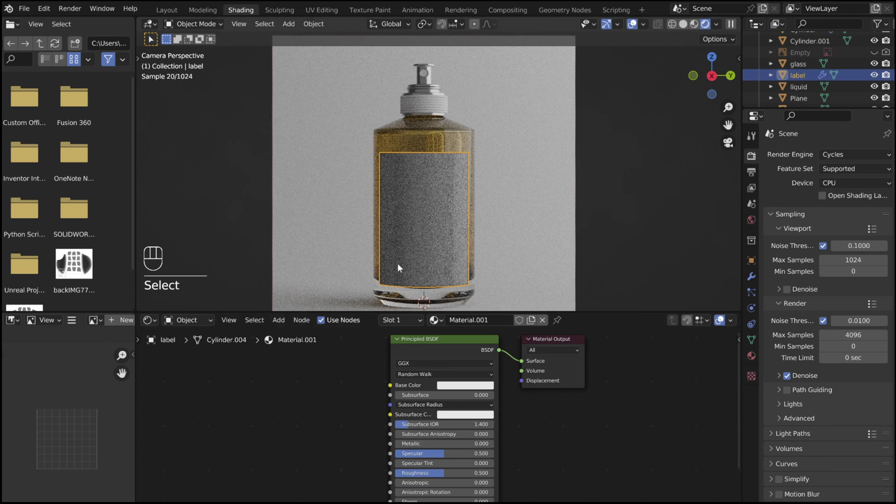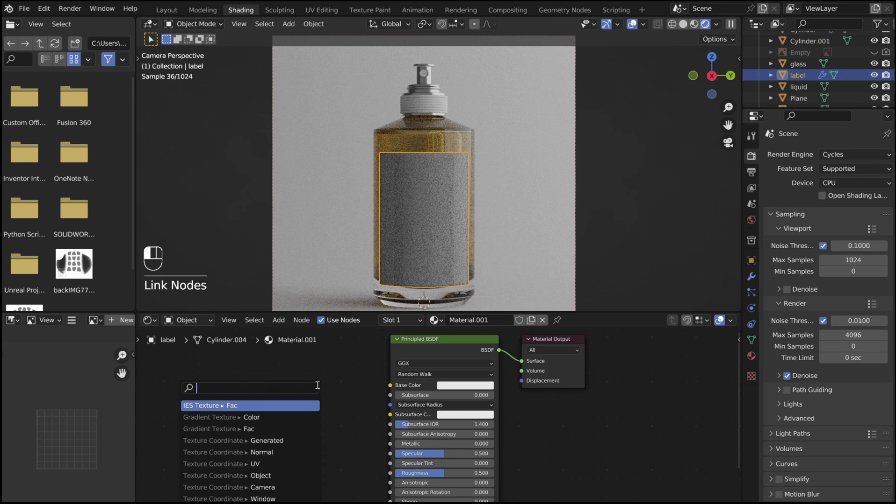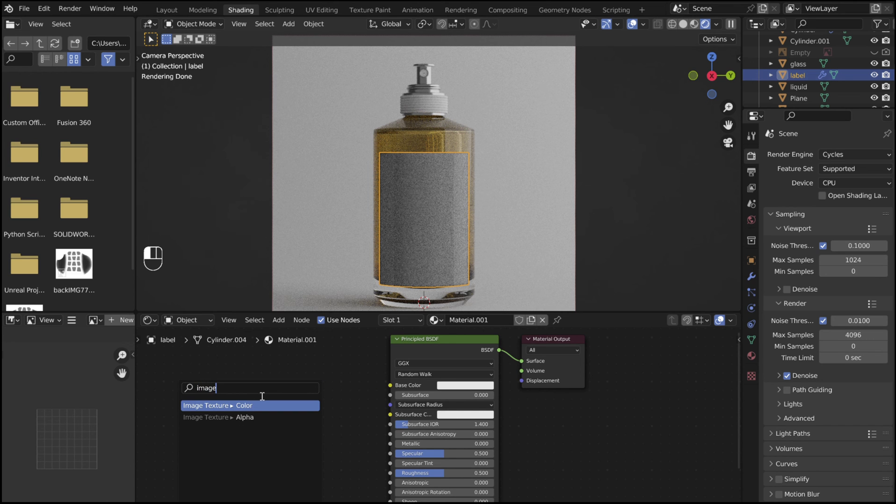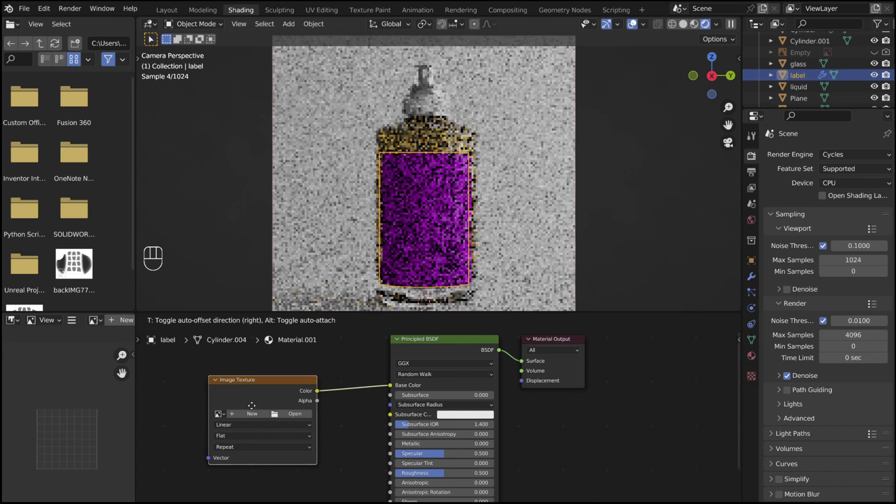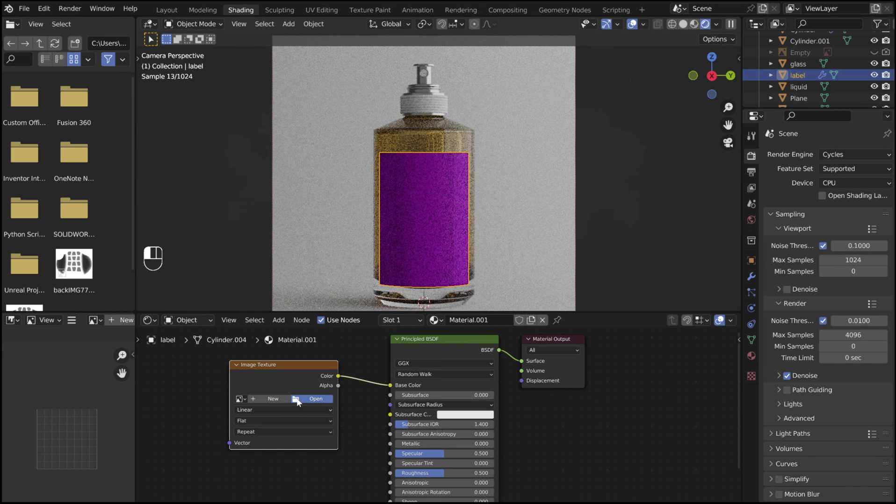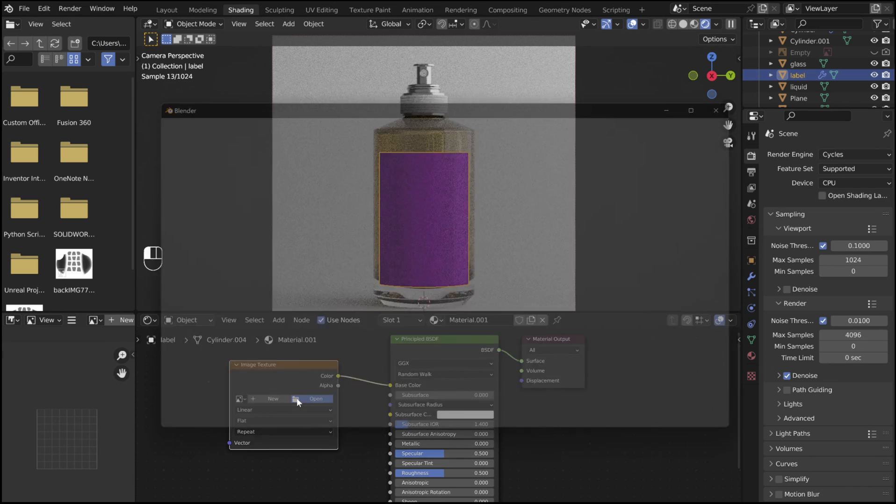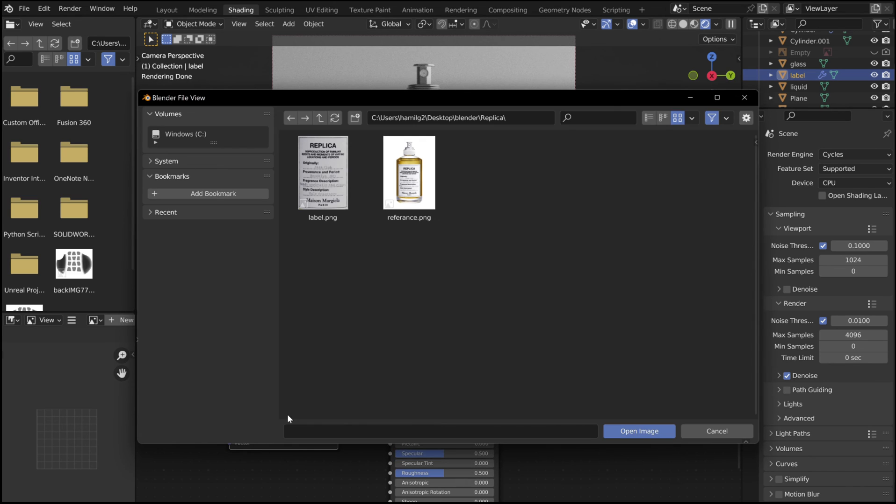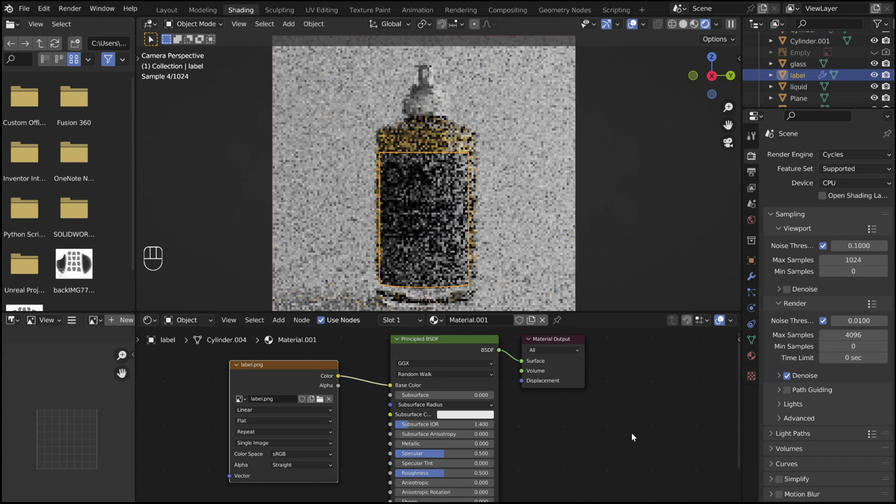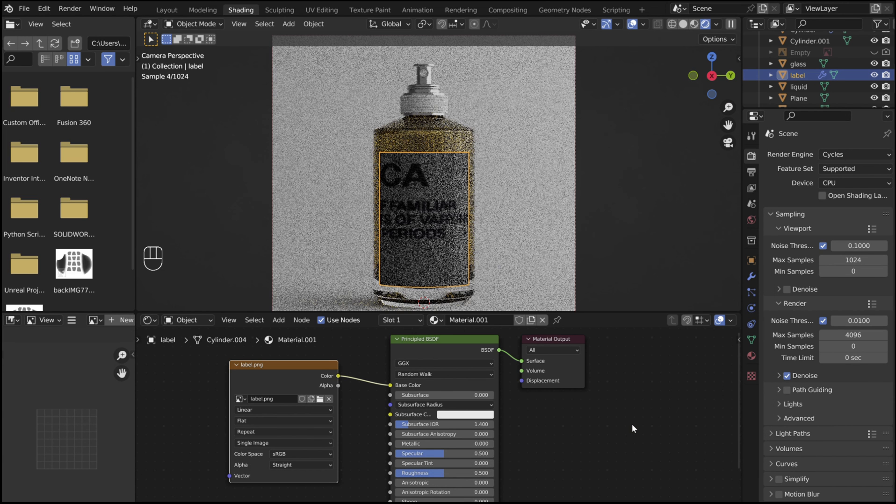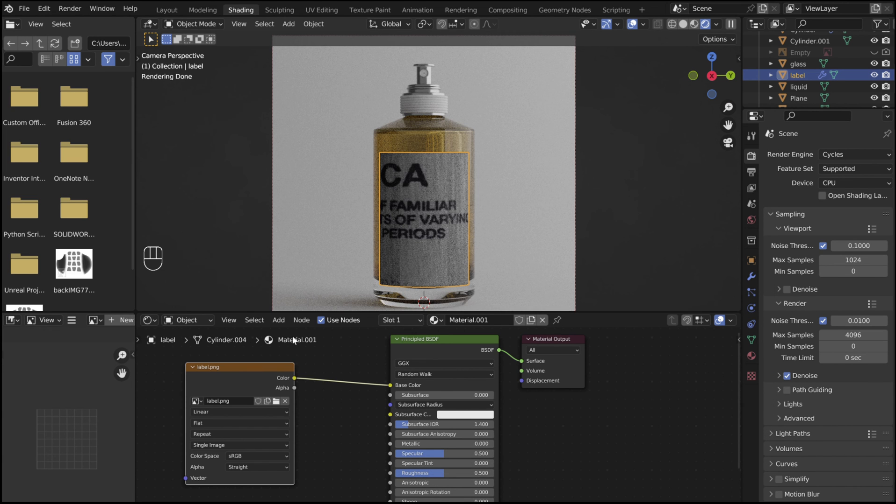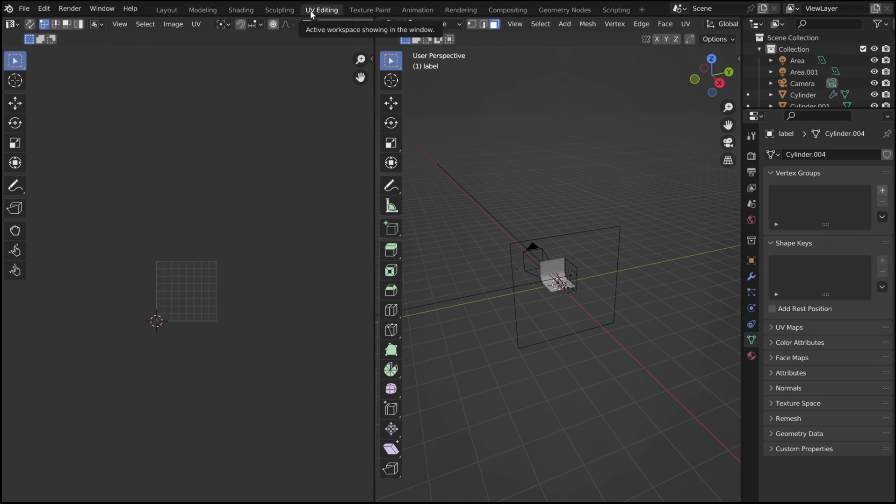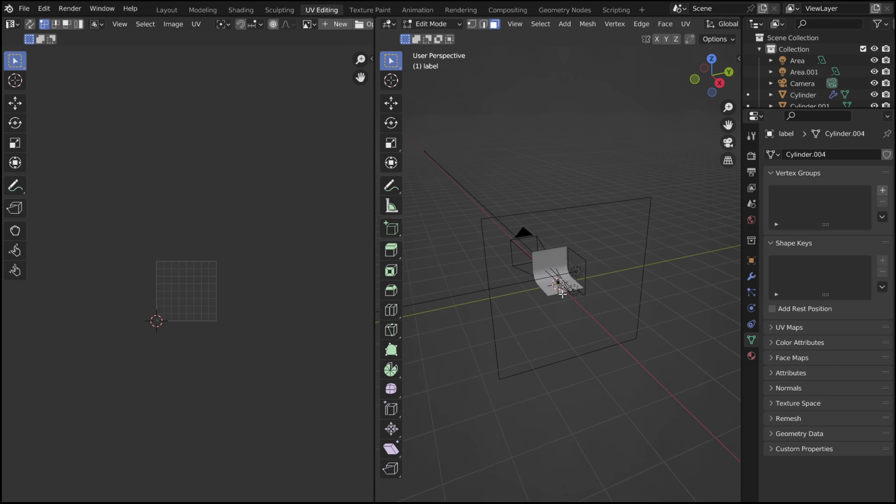For the label, add an image texture node to the base color. Open an image of the label. To get it to show up correctly, we must UV unwrap the label.